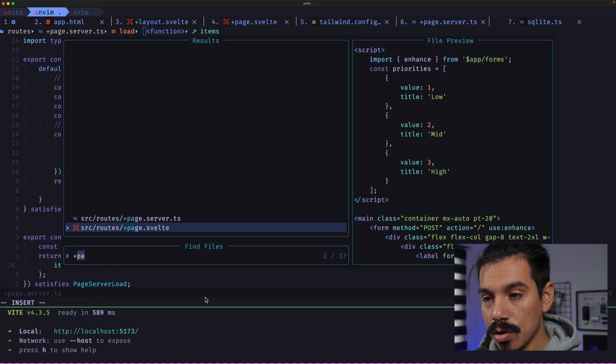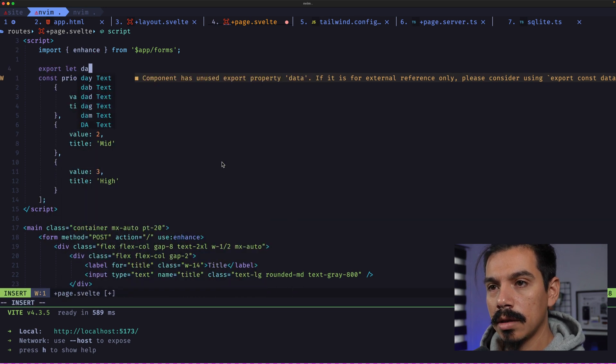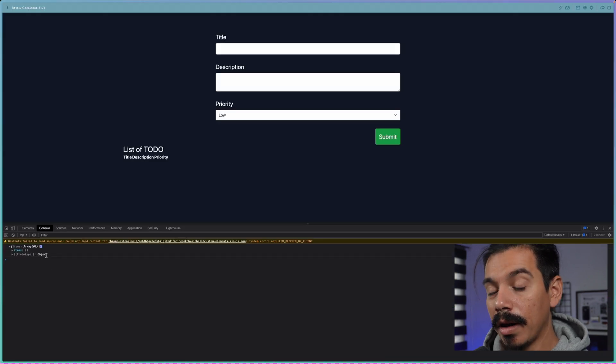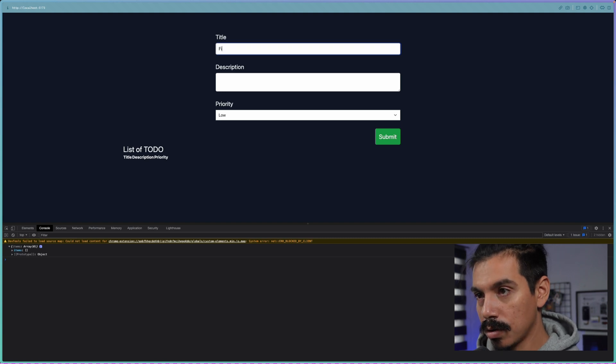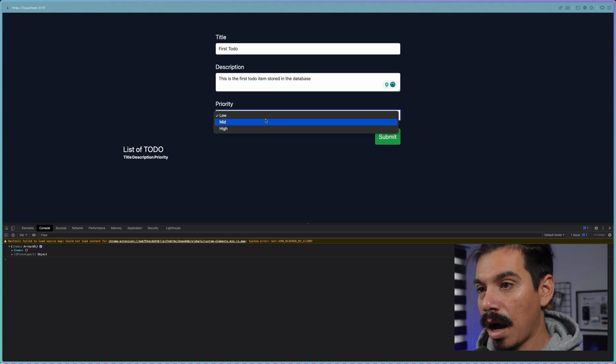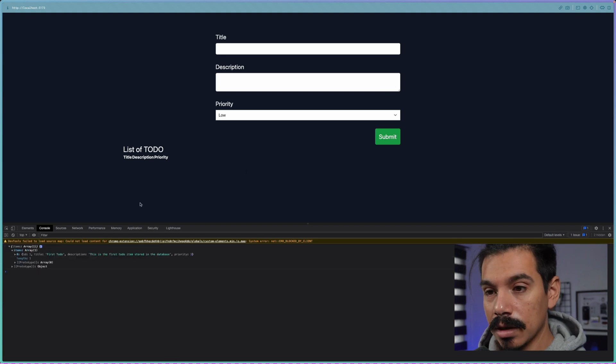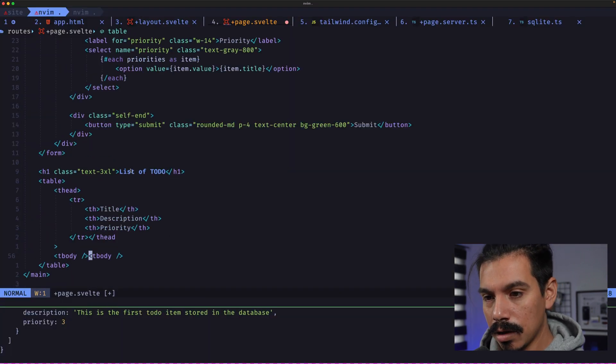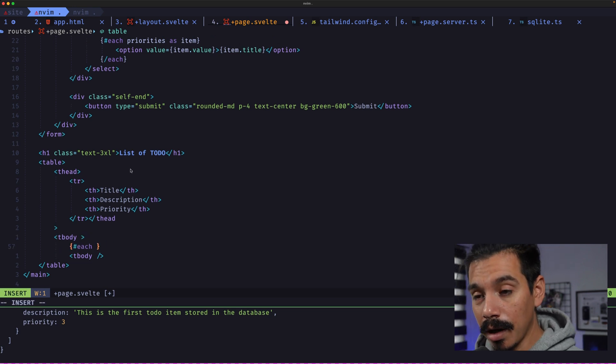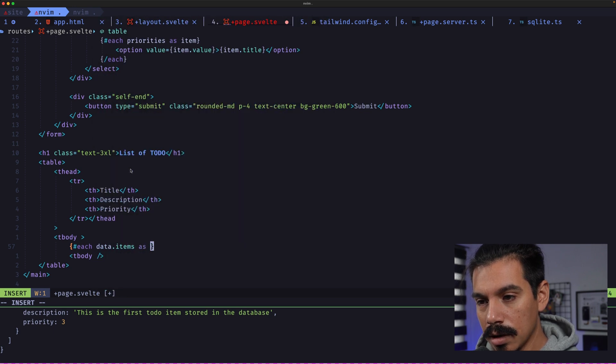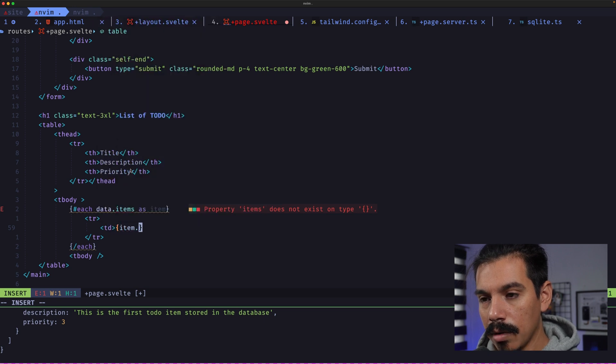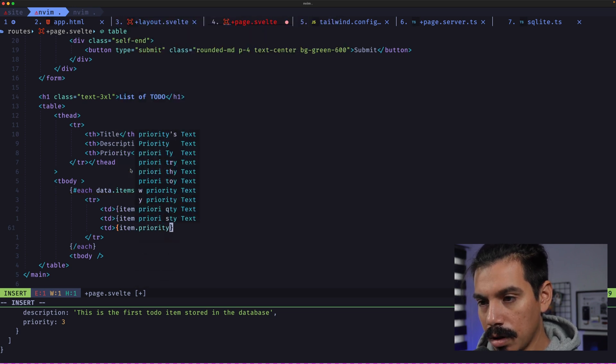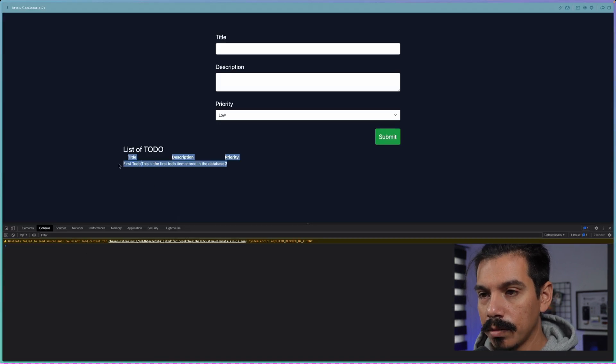How can we make sure of that? Let's go here and export a new prop that's named data. Let's console.log that data. There is nothing in our database. So let's create the first to-do. This is the first to-do item stored in the database. This is a high priority one. Submit it. Now refresh this and we have one item in our database. So let's render that into the table. For that, let's go to tbody here. Let's use Svelte templating language here. So for each data.items as item, close the each. Let's create a table row with item.title, item.description, item.priority. There's a typo here, the description. Let's see.